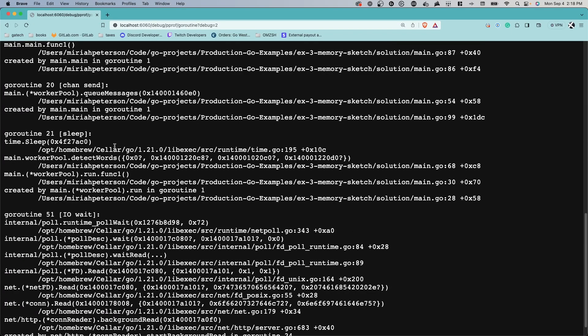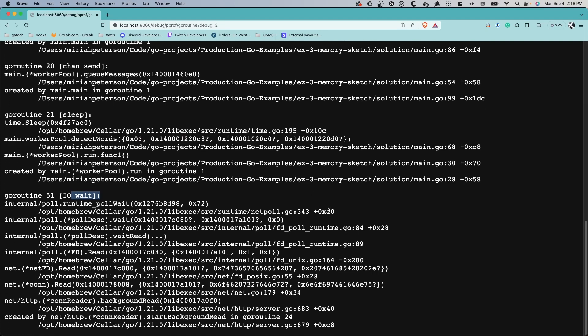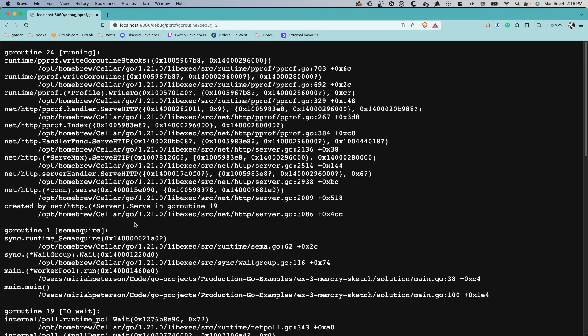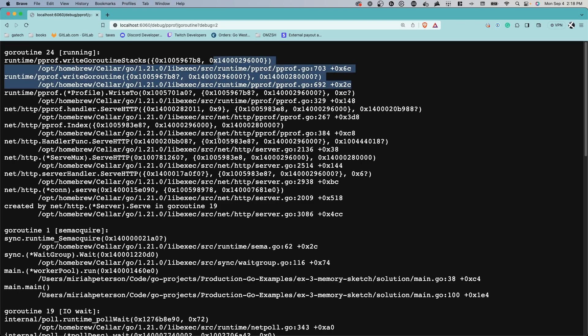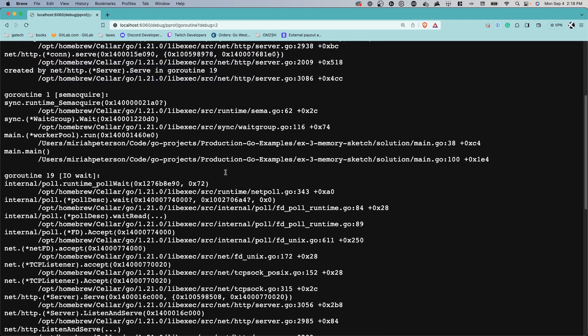If your program is hanging, this will allow you to see what function it's hanging on, and it's incredibly valuable for diagnosing issues with your application.